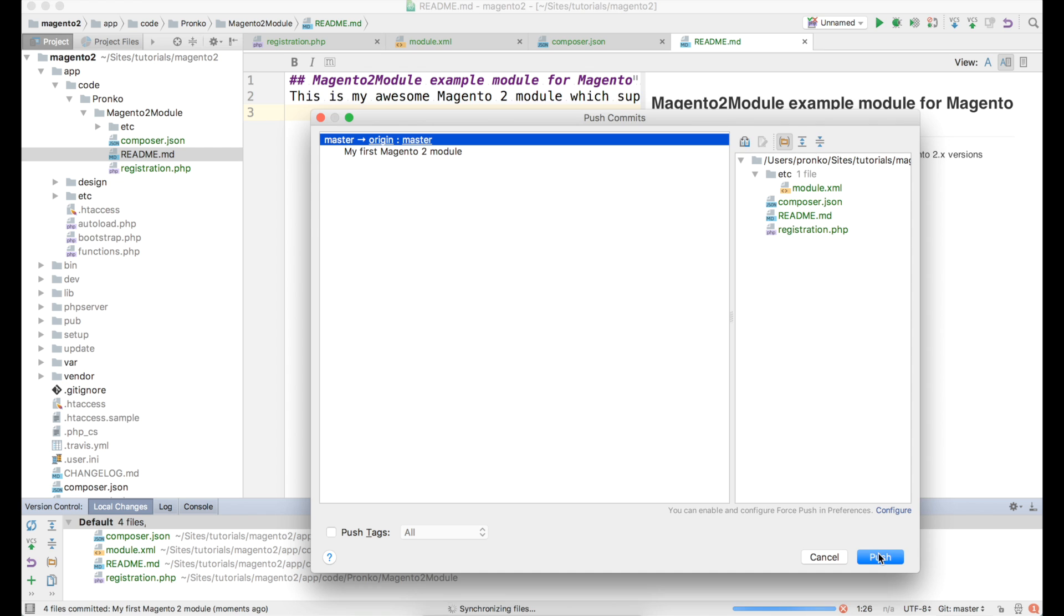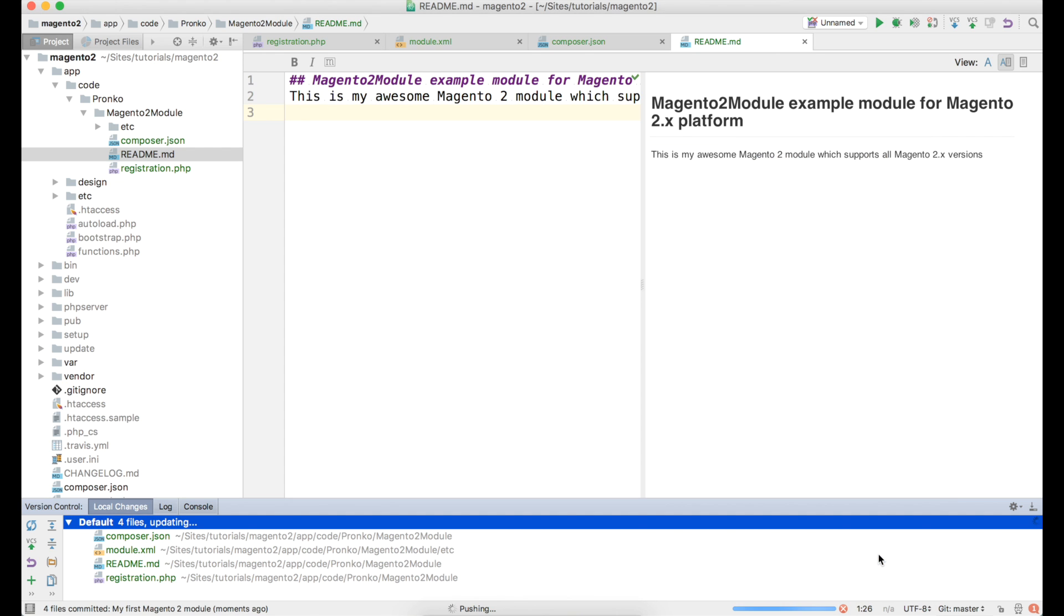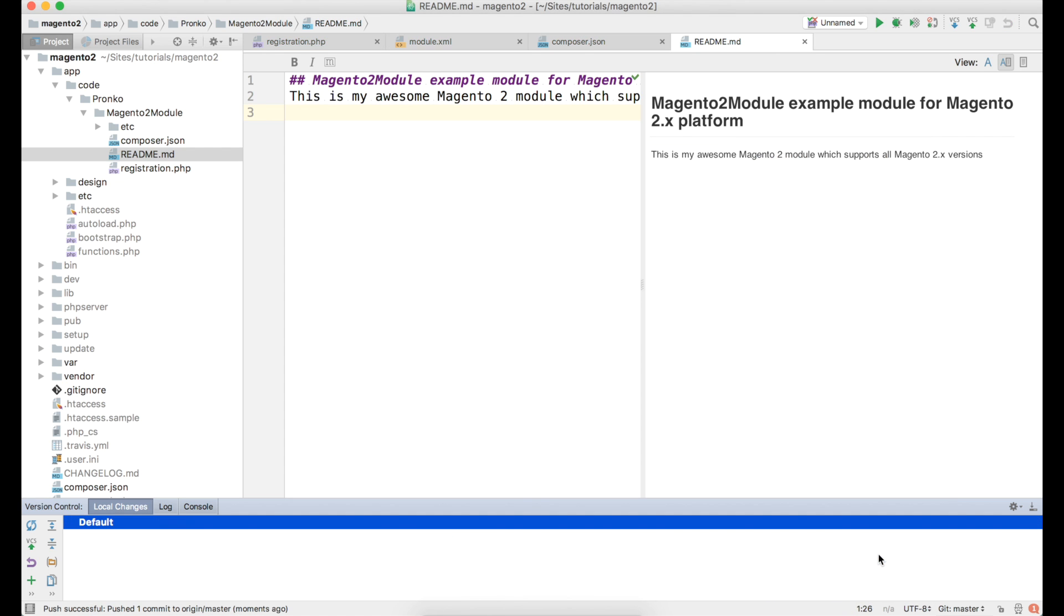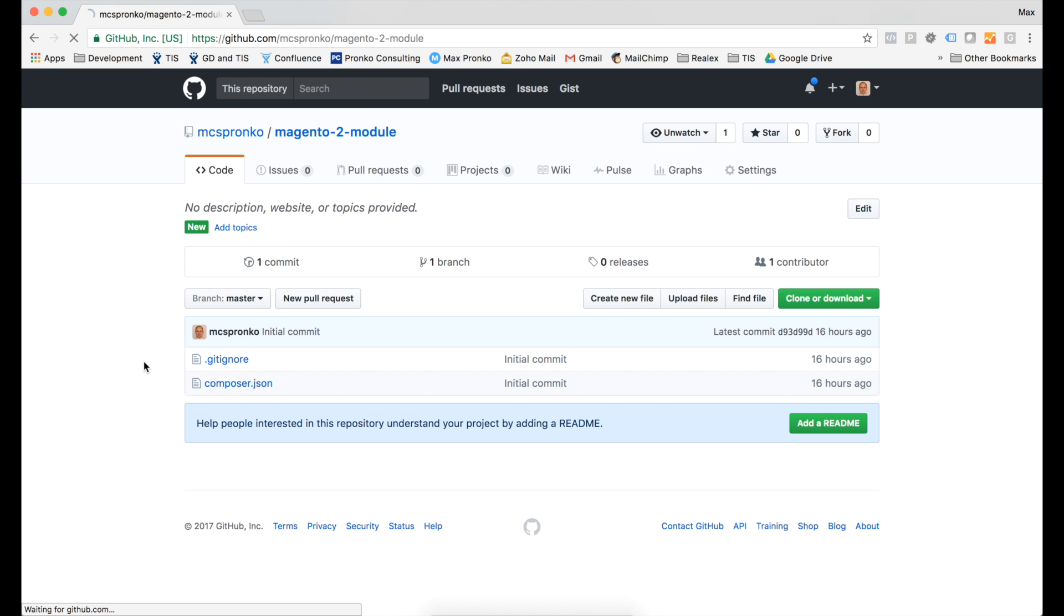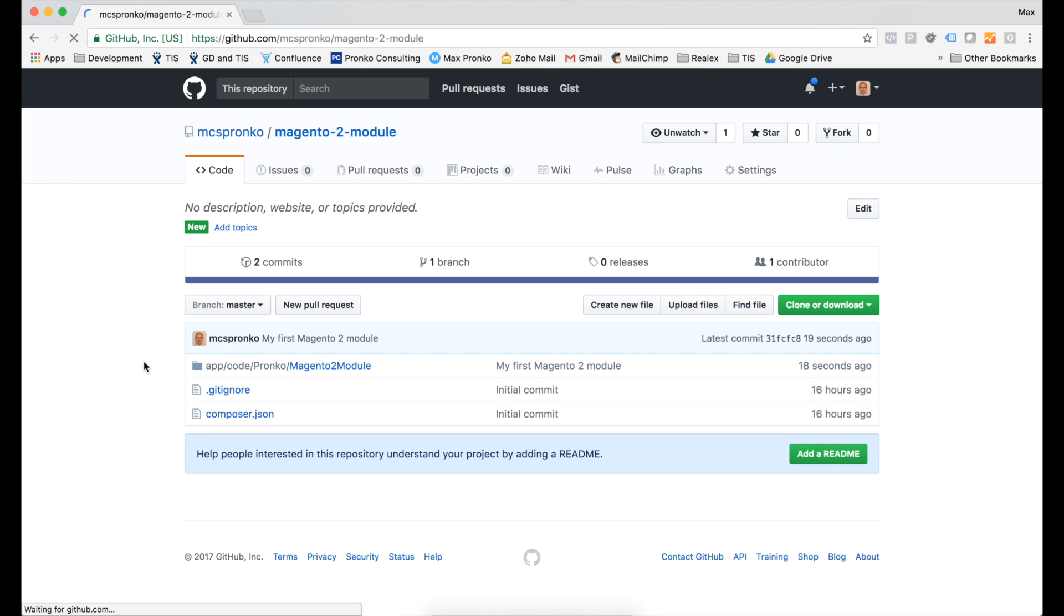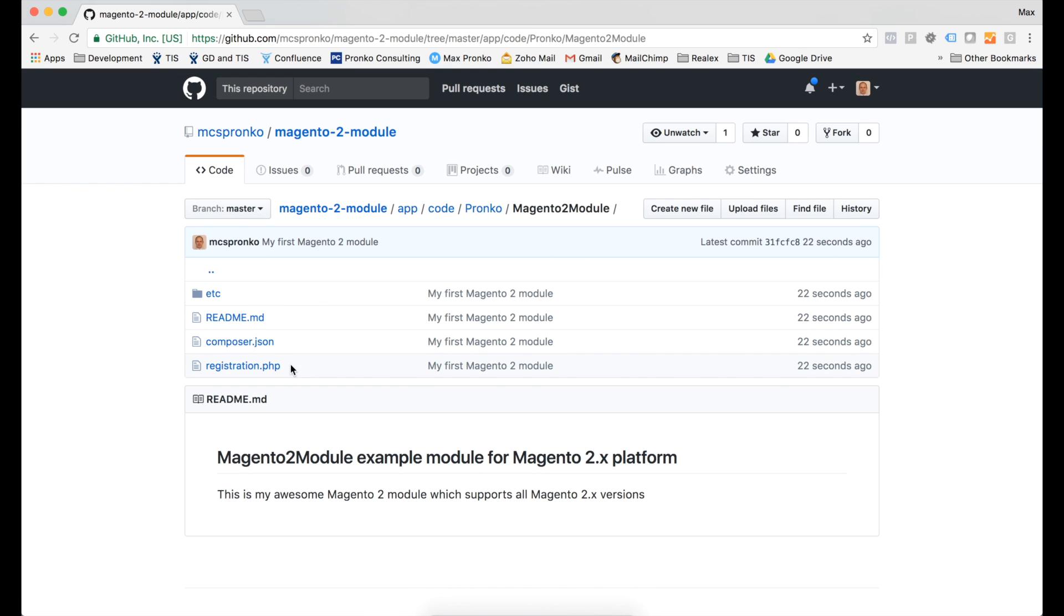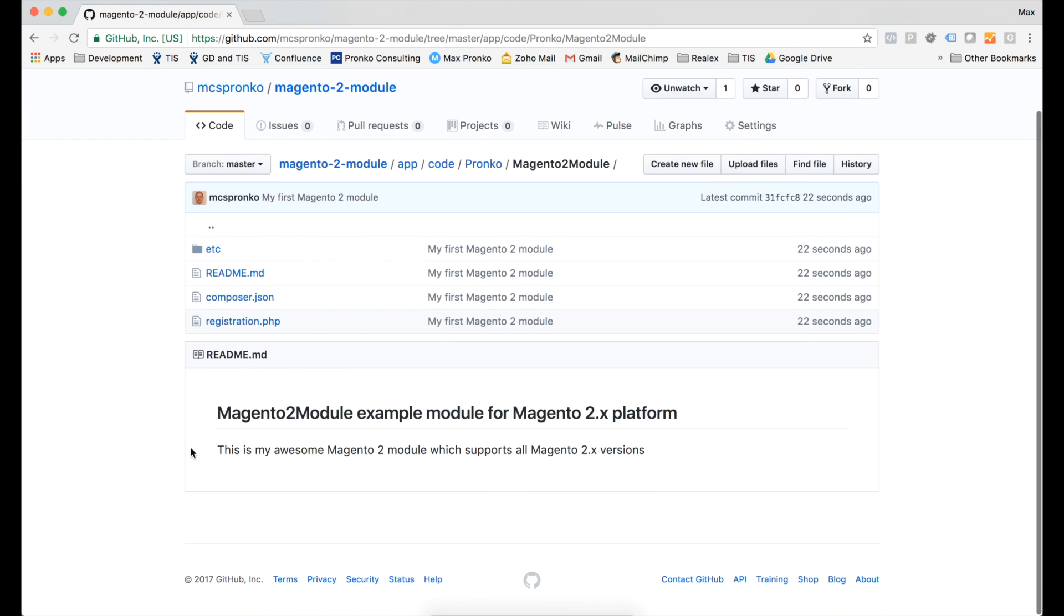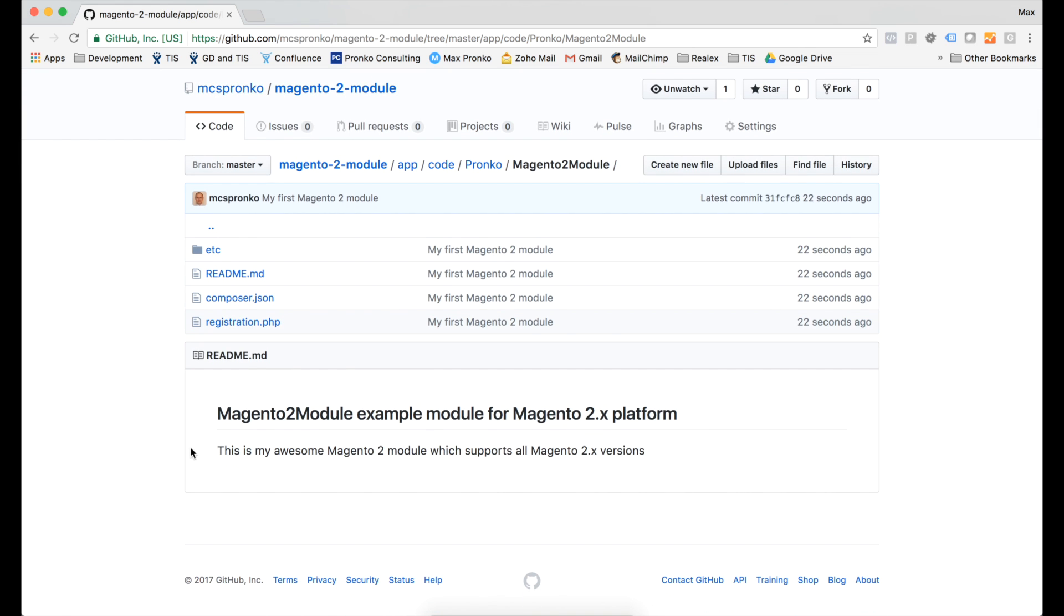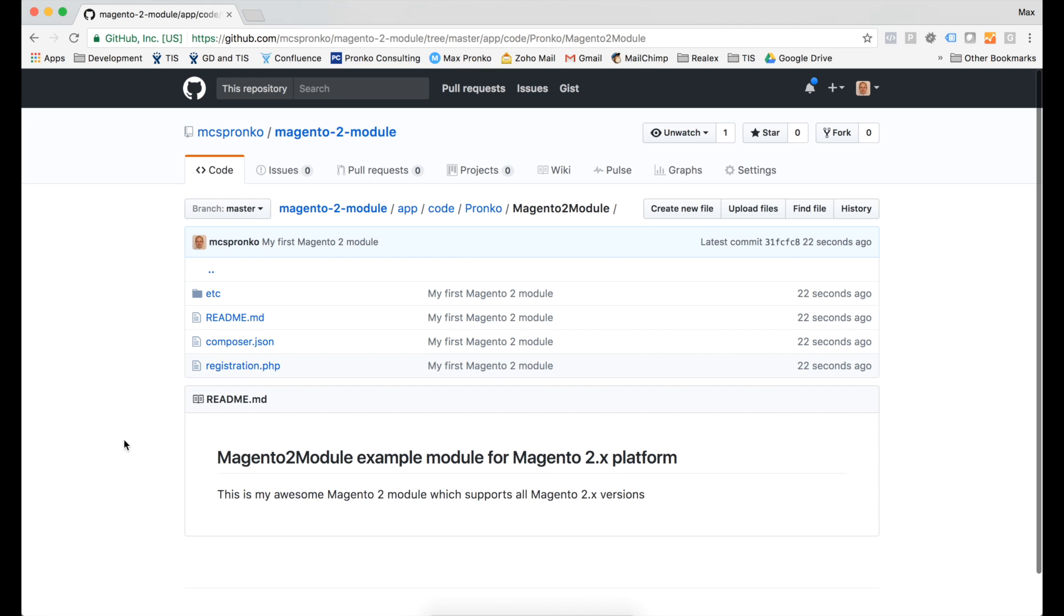So let's refresh. And as you can see we have our new module with our awesome readme. Feel free to clone this repository and install and use this as a skeleton for your future modules.